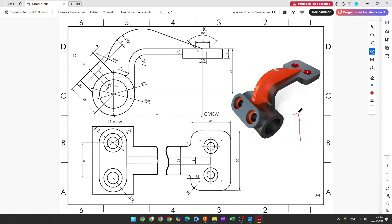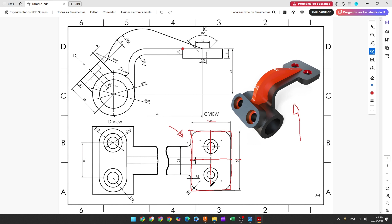The first step to create this part: we will select the top plane and make a sketch. The first thing we'll make is a rectangle 34 by 50 millimeters, with the midpoint at the center of the line. We will create two construction lines between the centers of these lines, then make a circle with 6.5 millimeters diameter. The distance between the center of the circle and the midpoint is 12 millimeters.